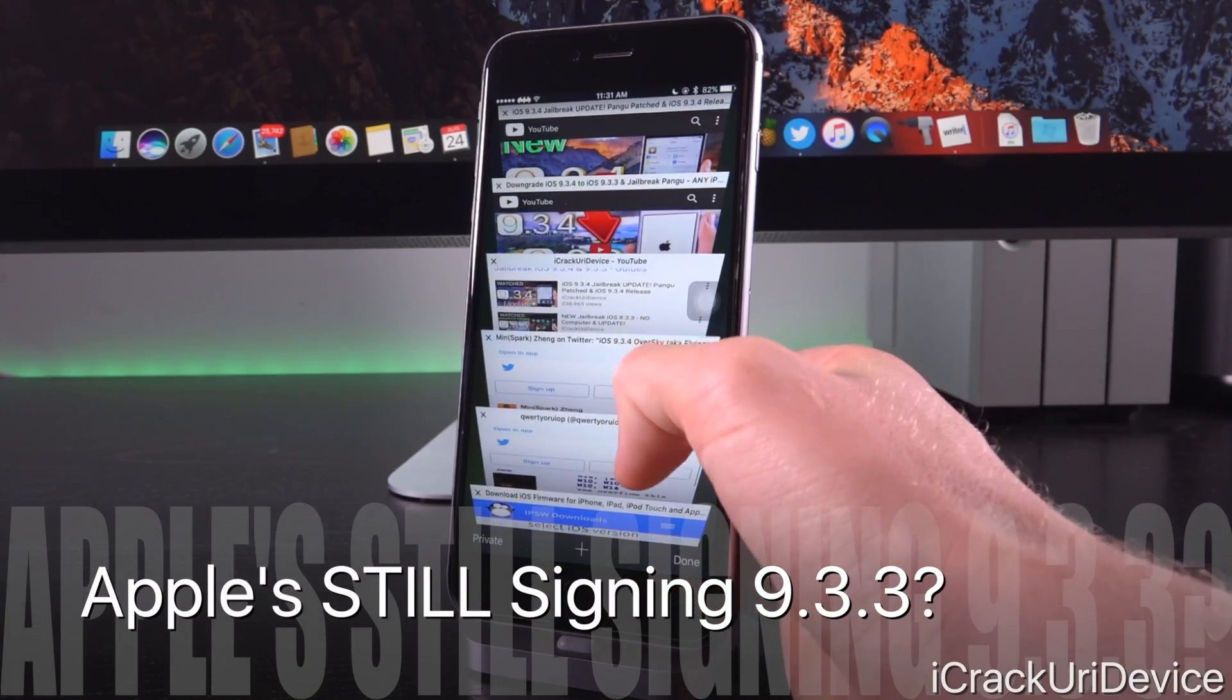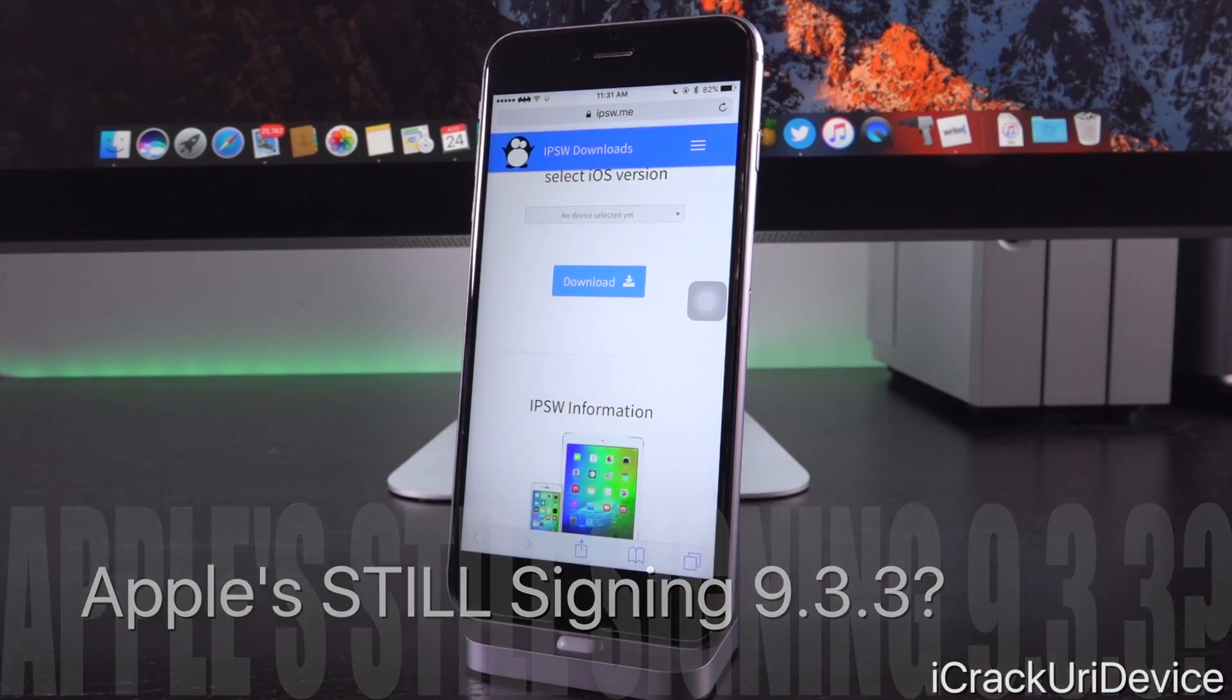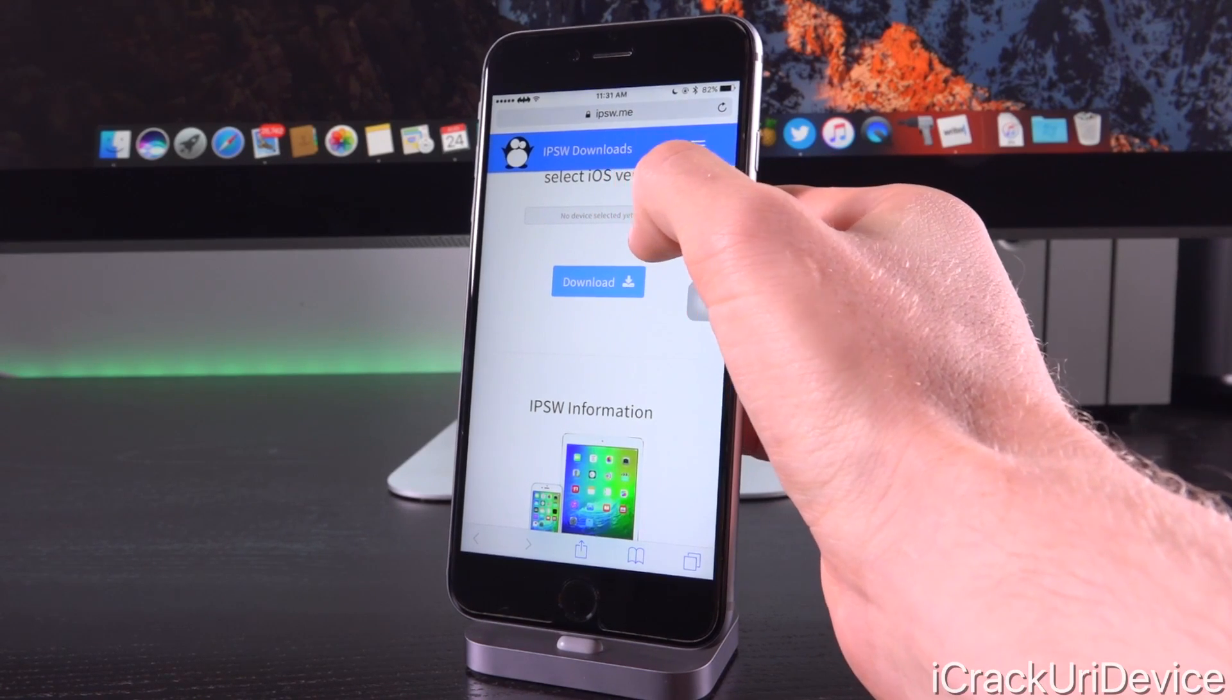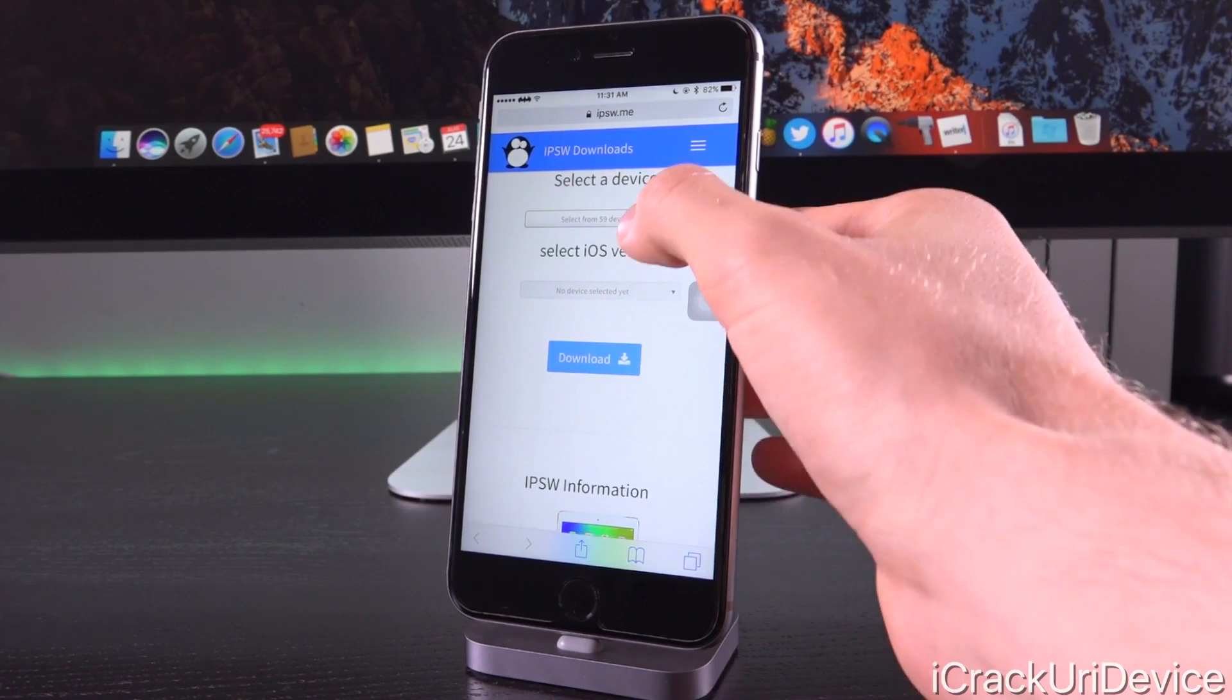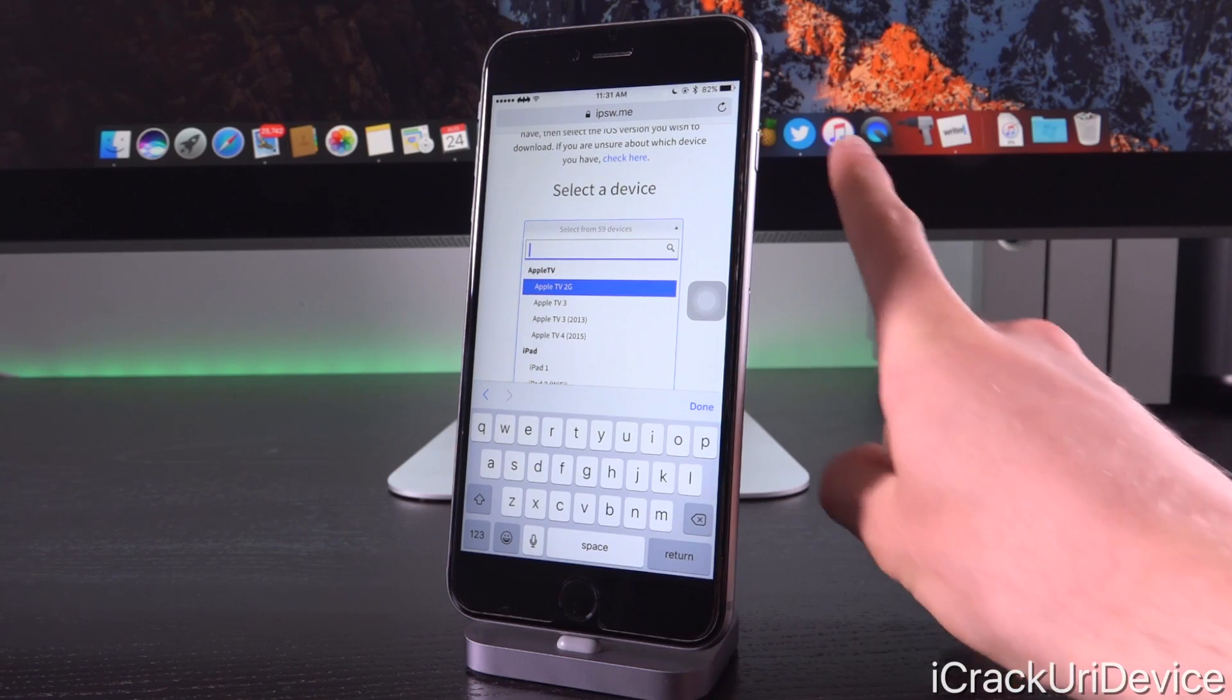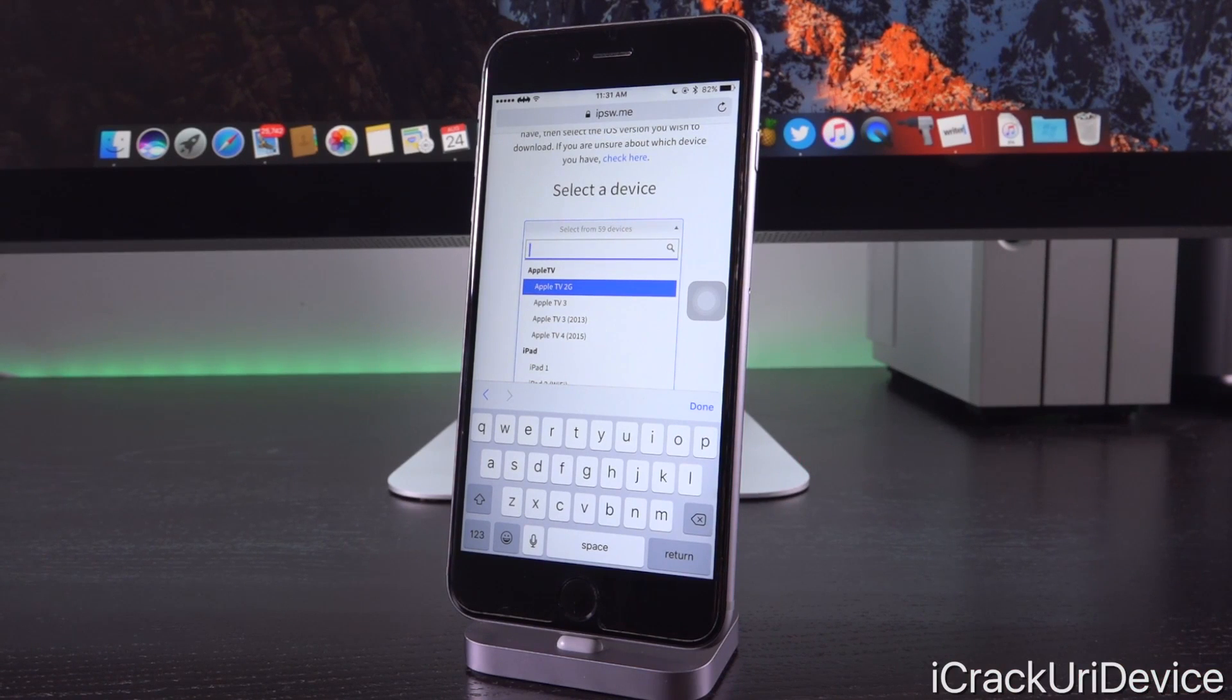First of all, talking about iOS 9.3.3, of course the latest firmware supported by the Pangu jailbreak. We're over here on ipsw.me which is a great tool to not only download new firmware files but also to see which firmwares Apple is still signing. Because as I'm sure the majority of you are well aware, you can only restore to a firmware inside of iTunes that Apple is still signing.